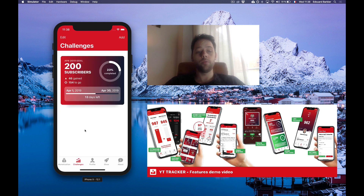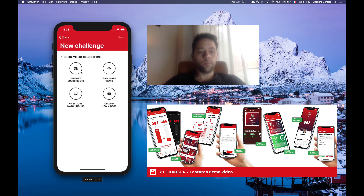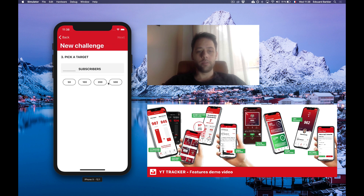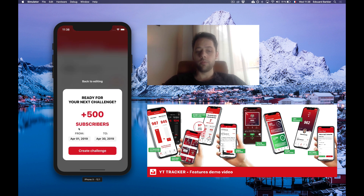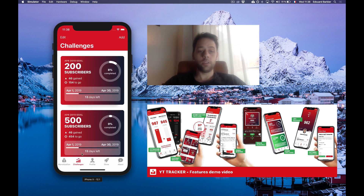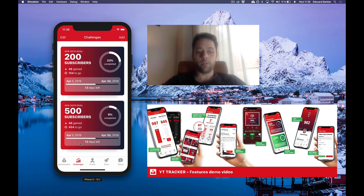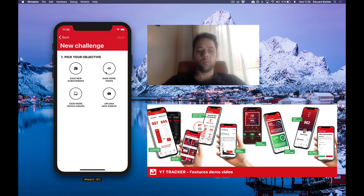Then we have a challenge feature, which is basically a way for you to challenge yourself and say, I want to gain new subscribers in April — like this month, for example — and I'm going to challenge myself to get 500 subscribers. Then you hit next and it confirms that this is your new challenge. You load it up and it tells you you have 13 days left to go and you're 9% of your goal.